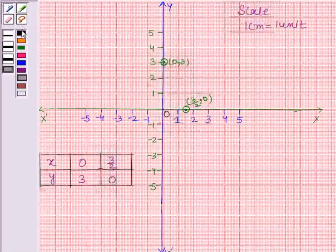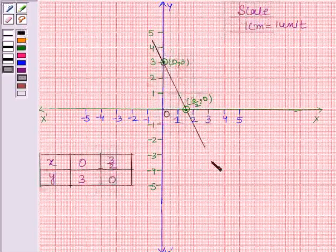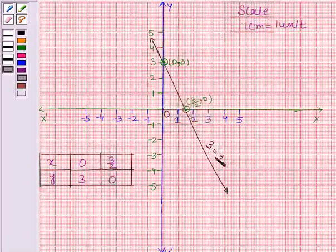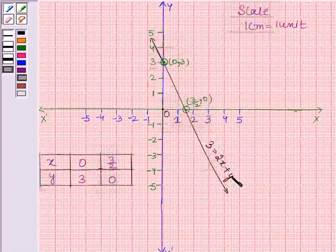Now we will join these two points by a straight line. This is the required line representing the equation 3 is equal to 2x plus y. So this completes the solution. Bye and take care.